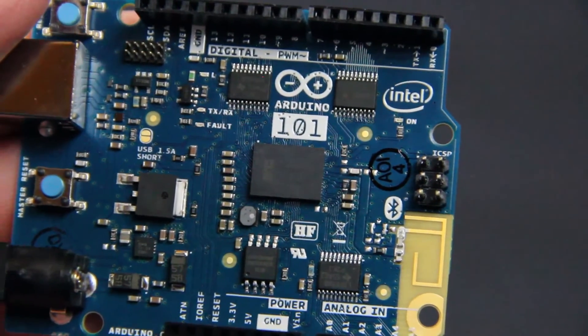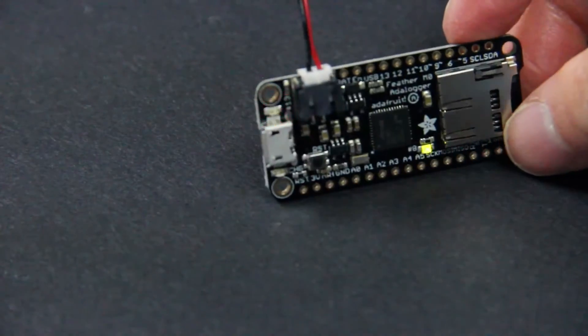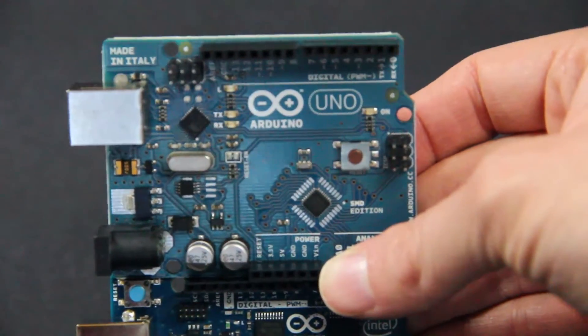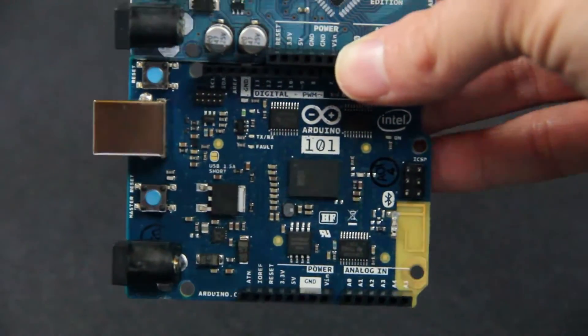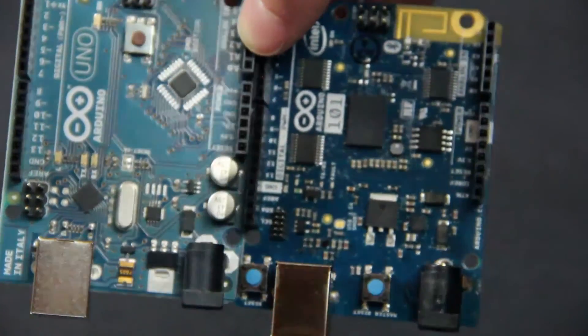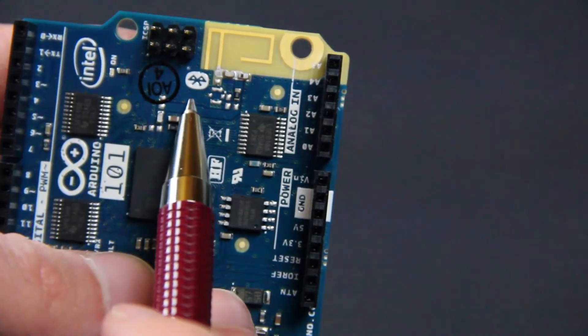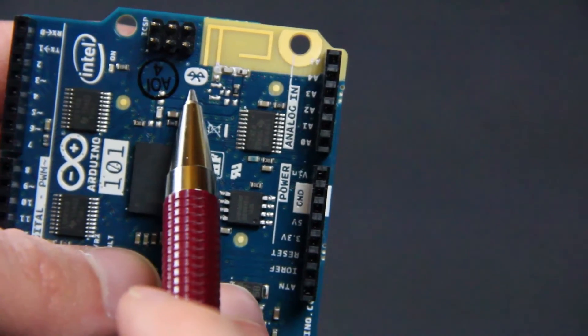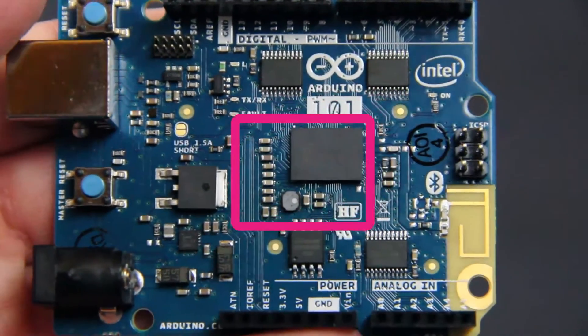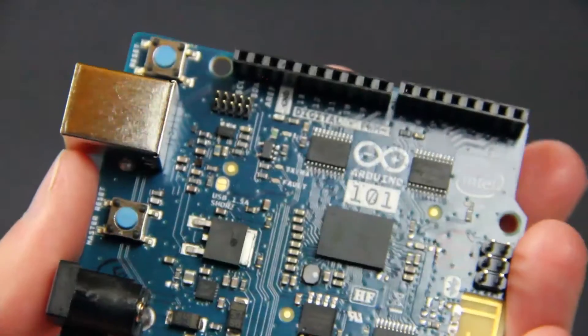This is why we purchased the Curie, Photon, and Feather to test out. The Curie is the same size as an Uno and it has a similar pin layout. Most shields should also work with this. The big advantage for us is that it can communicate via Bluetooth and it has an accelerometer and gyroscope built in.